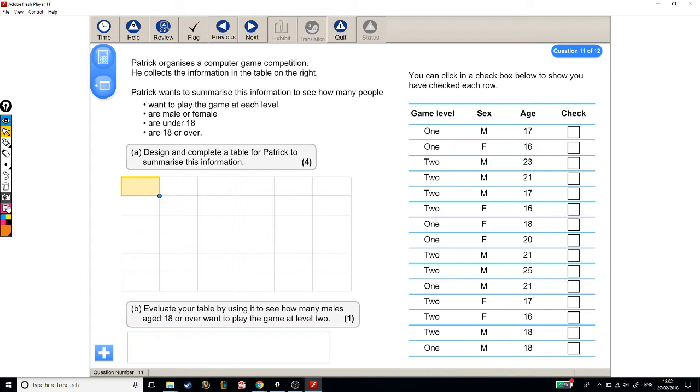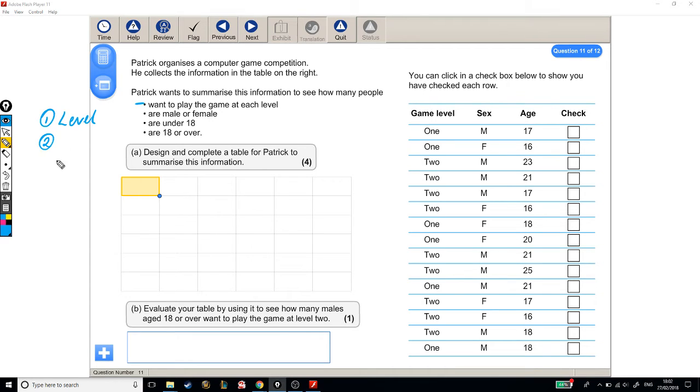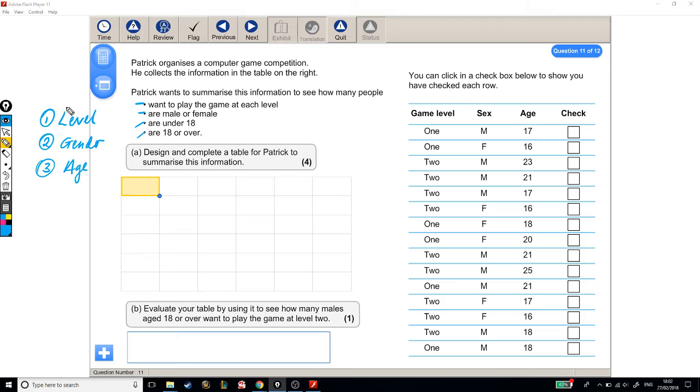So the tricky thing here is that we need a table that represents three different types of information. We need to know, number one, how many people want to play the game at each level, so we need to know the level. Number two, we also need to know how many are male or female, so we need to know gender. And the third thing we need to know is their age. Are they 18 or over, or under 18? And the fact that there are three different categories, that's tricky. That leaves us in a bit of a tricky position.